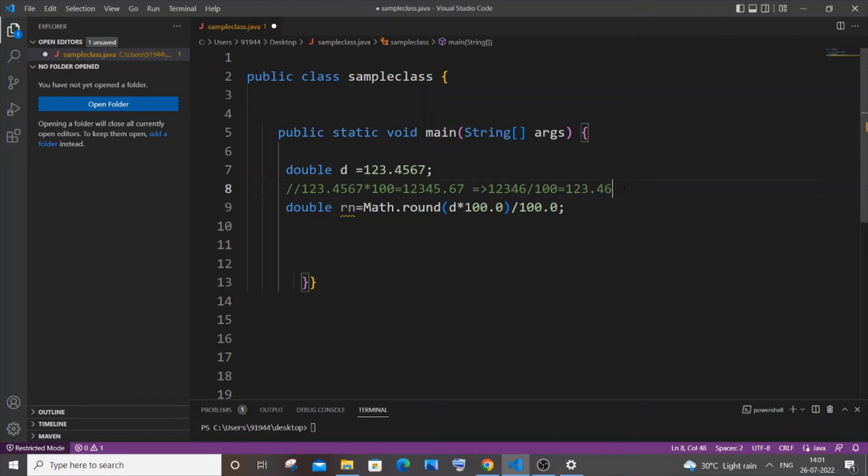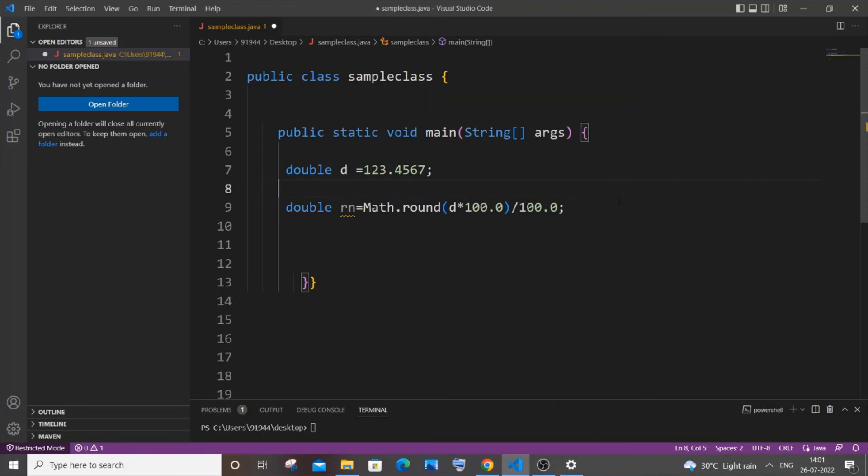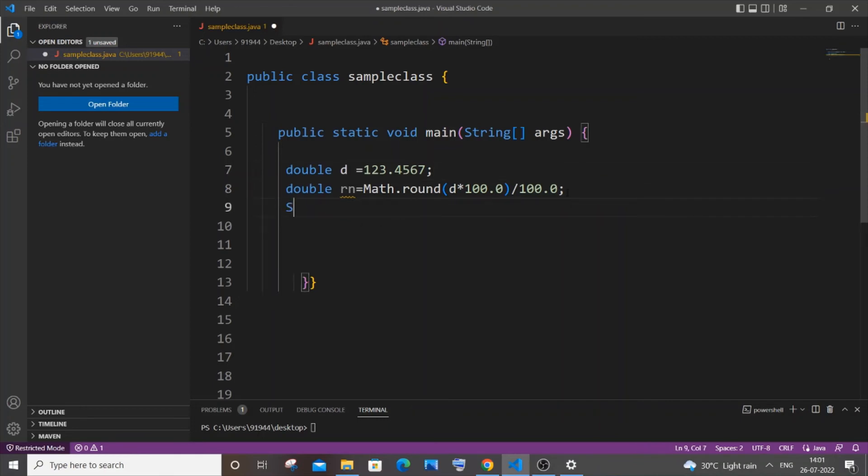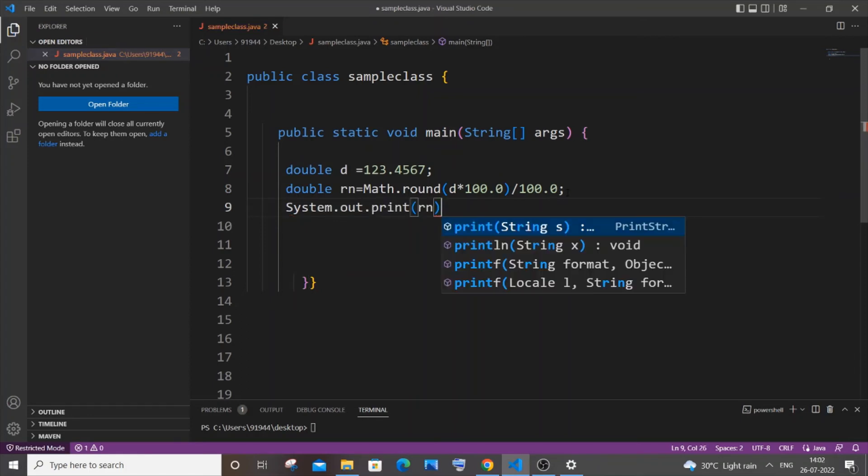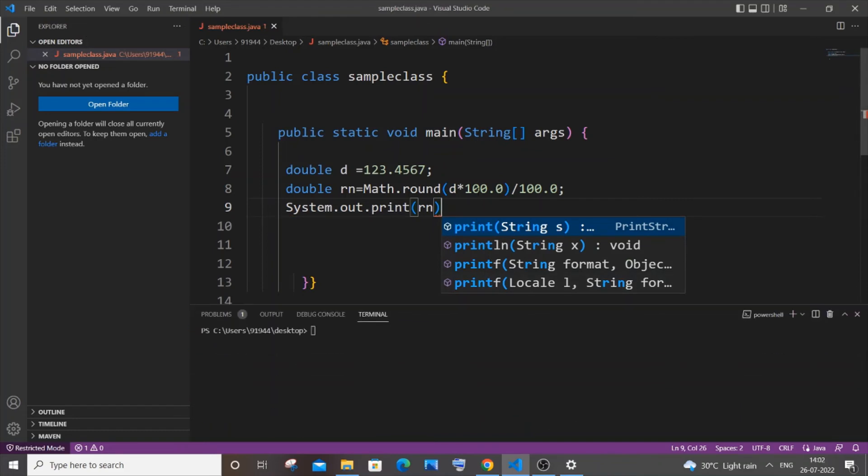So now let us just check whether it is working well. Let me just now print this rn variable. So it's system.out.print rn. I am saving it.